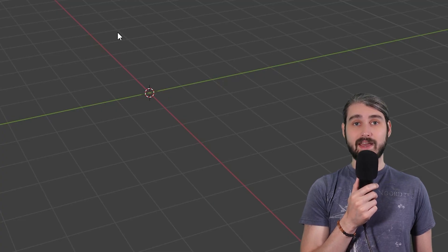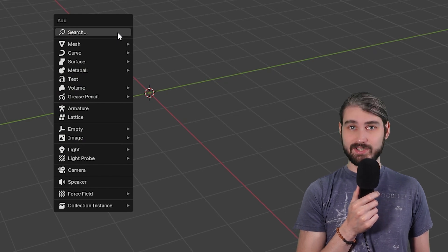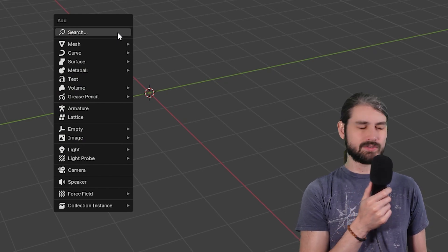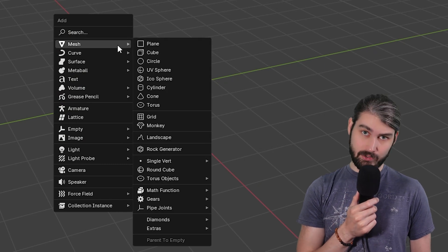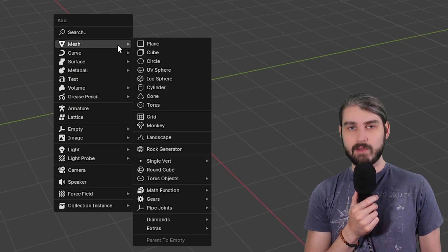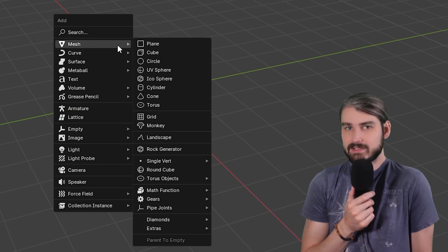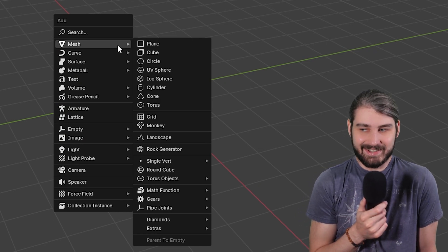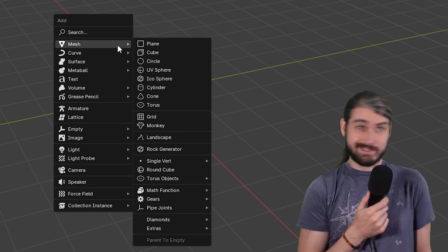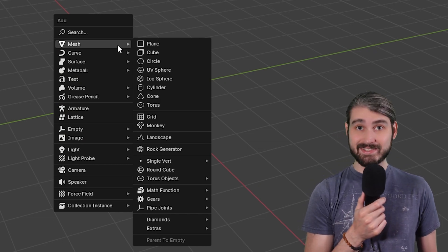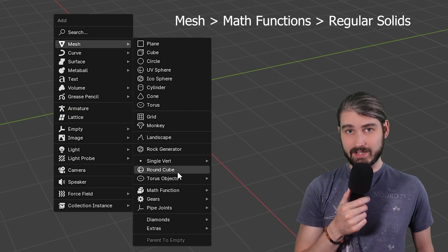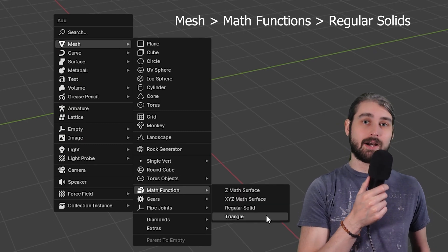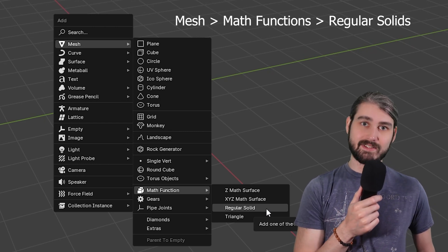Once we've enabled this add-on, we'll be able to hit shift A to add a new object to our scene, and then we'll have a whole slew of additional options under the mesh menu. Now our solids are a little bit hidden because I guess that's just not the number one thing that this add-on does. We're going to go down to our math functions, and under our math functions we'll see an option for regular solids.